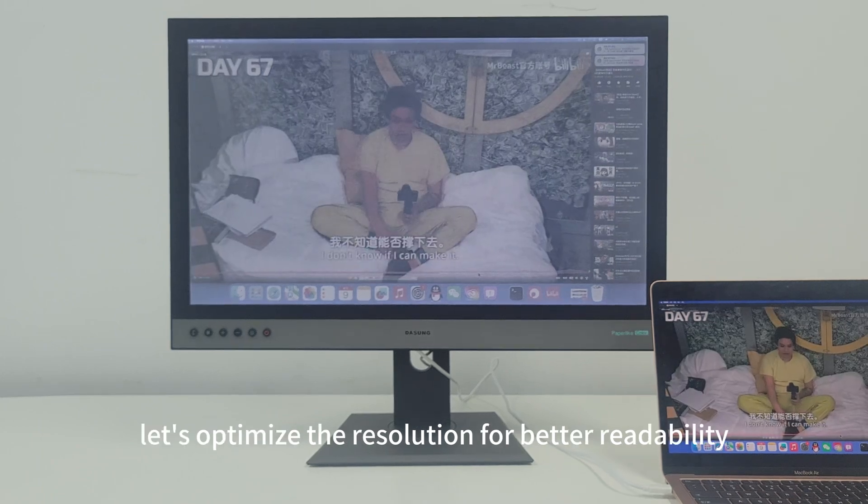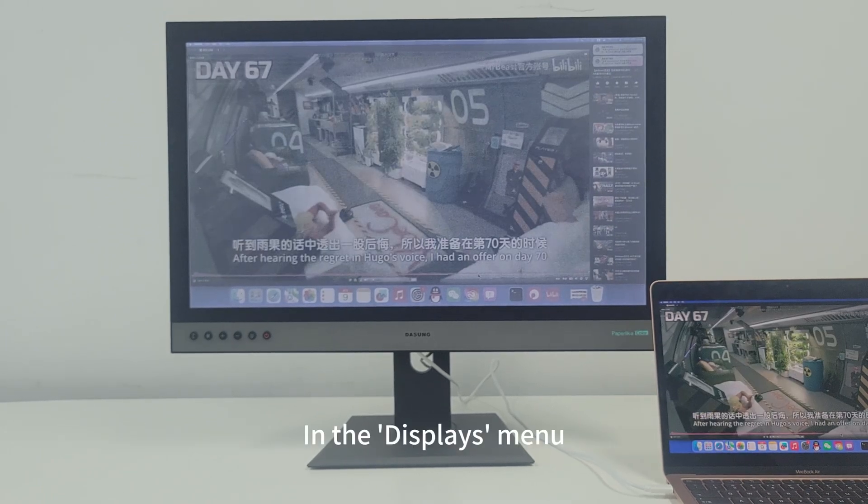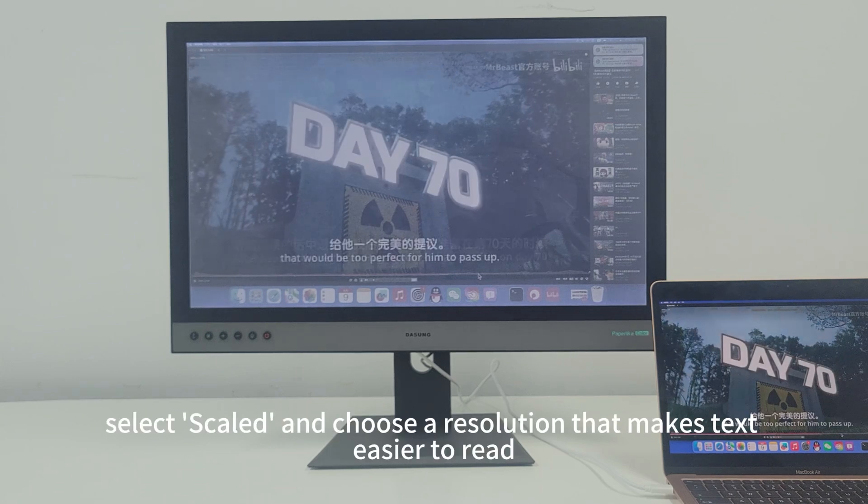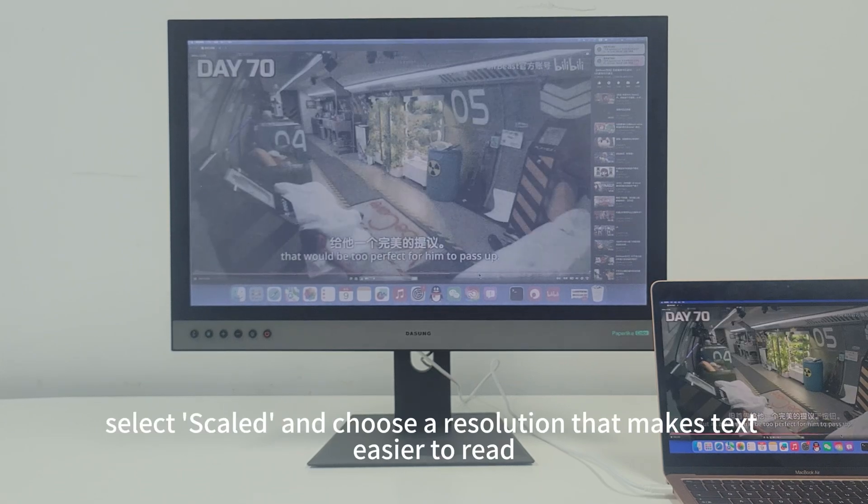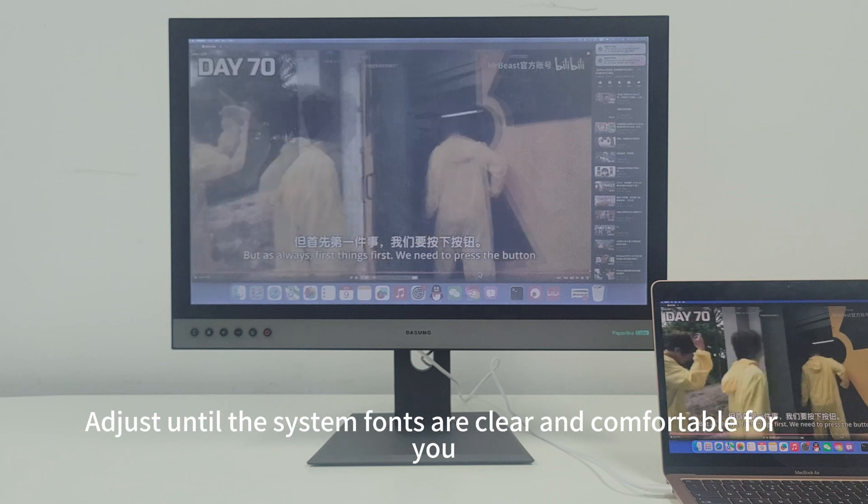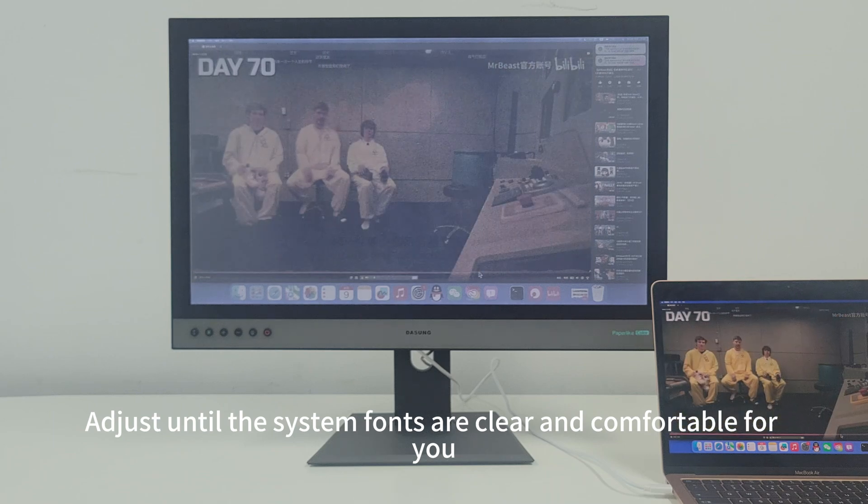Next, let's optimize the resolution for better readability. In the Displays menu, select Scaled and choose a resolution that makes text easier to read, adjusting until the system fonts are clear and comfortable for you.